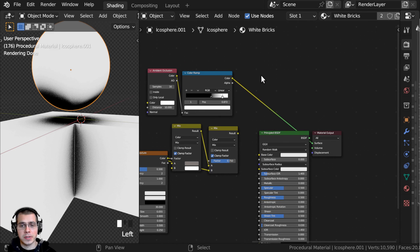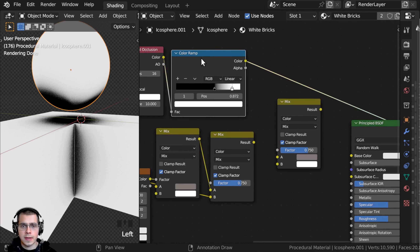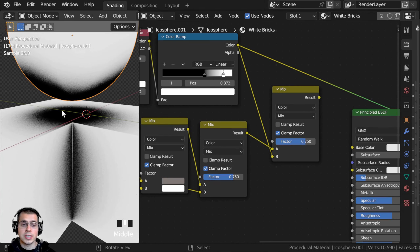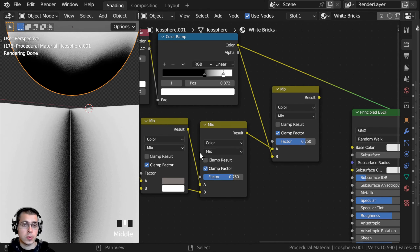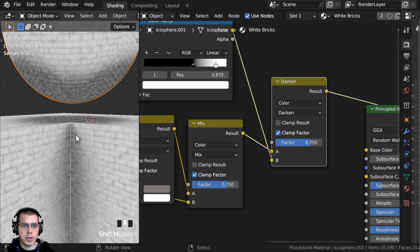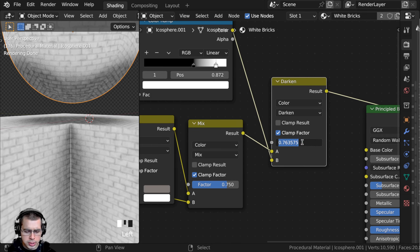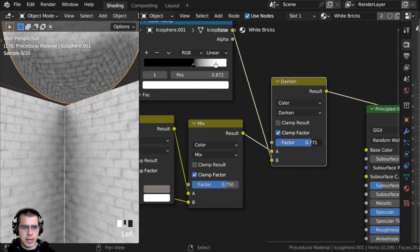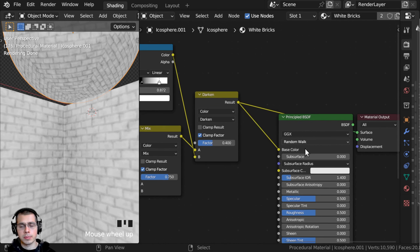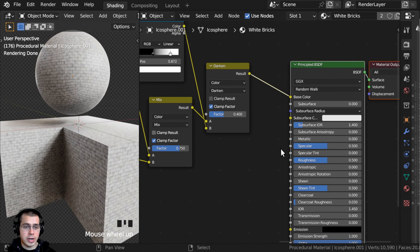Now I want to mix in the ambient occlusion. I'll Shift+D to duplicate the Mix Color node, put the Color Ramp into color B and the previous mix into color A. I'll change this mix type to Darken and Ctrl+Shift select it to preview. If I drag the factor, it's just adding the dark values on top of the other texture. I'll set the factor to 0.4 so it is very subtle. I can now take the result and put it into the base color of the Principled Shader. I'll also turn the roughness up to about 0.8 so it is more rough.